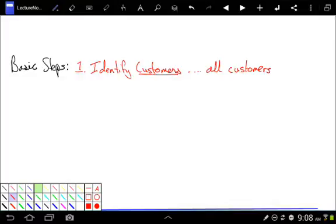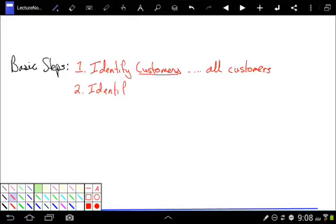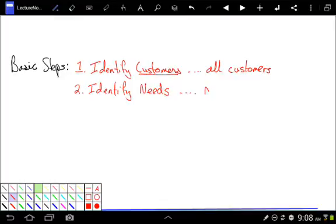Once we've figured out who all of our customers are, we're going to identify all of their individual needs. This is going to involve actually quite a bit of research.